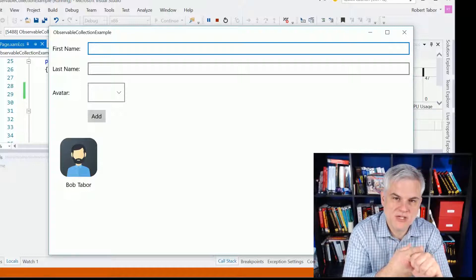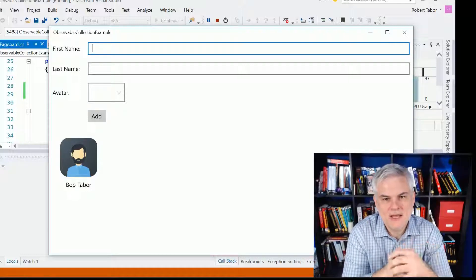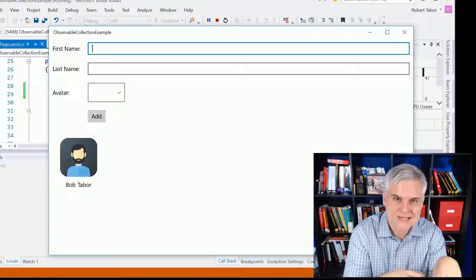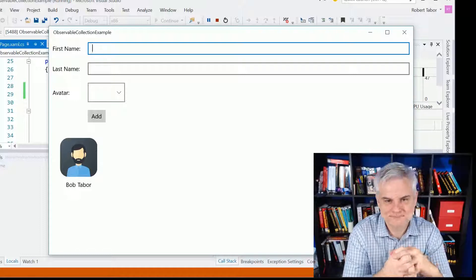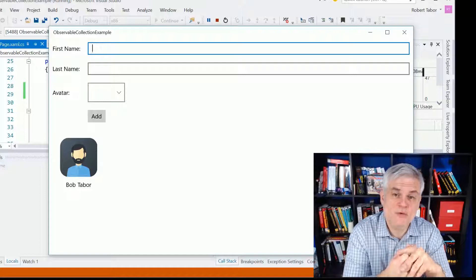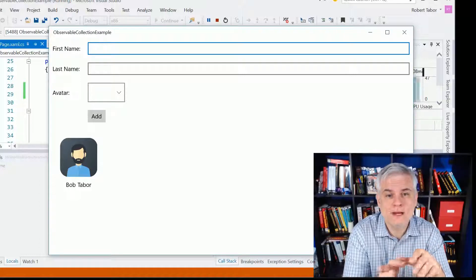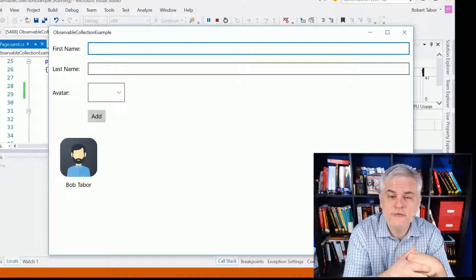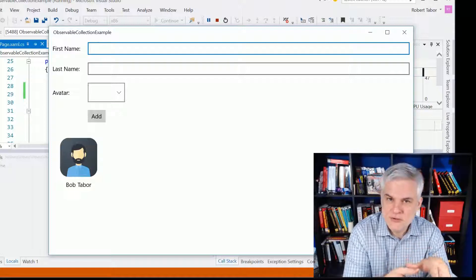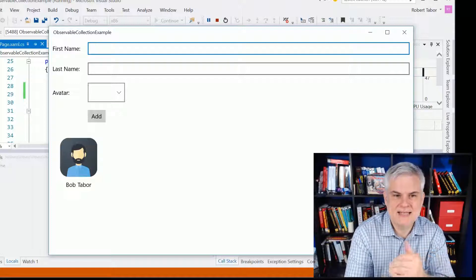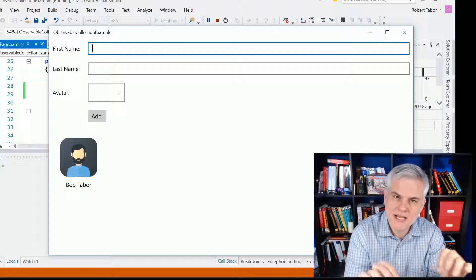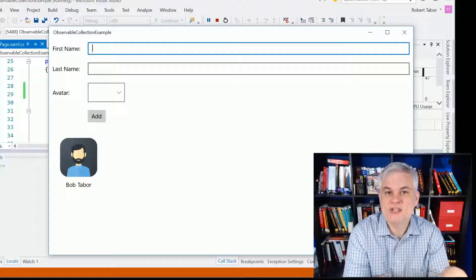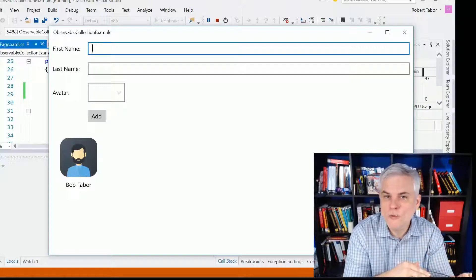Or even the Windows Presentation Foundation app — all these XAML-based platforms. So MVVM stands for Model-View-ViewModel. It is a design pattern for writing code on the user interface that binds to data. Now, what I'm showing you in this example with the ObservableCollection is really a building block, a first step foundational concept towards learning more about MVVM.